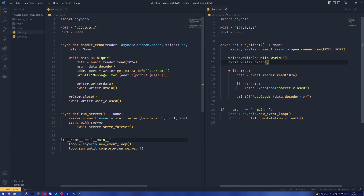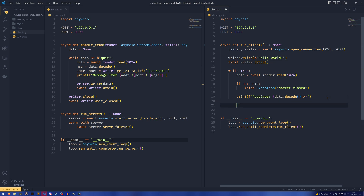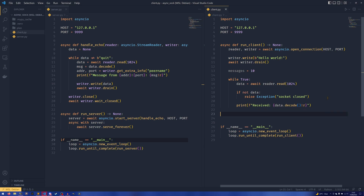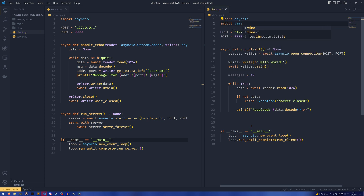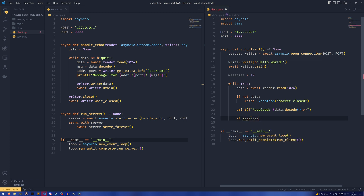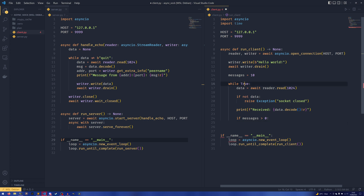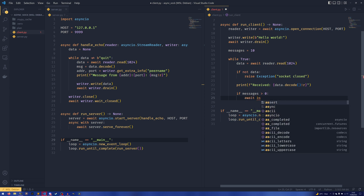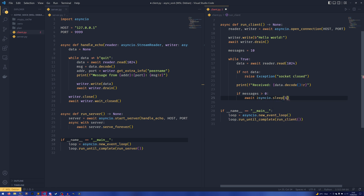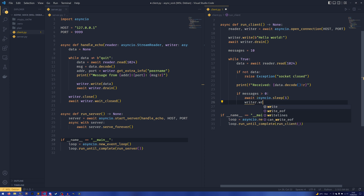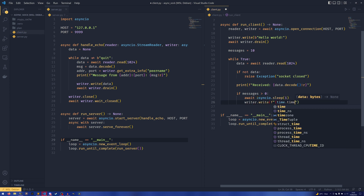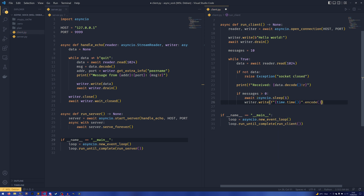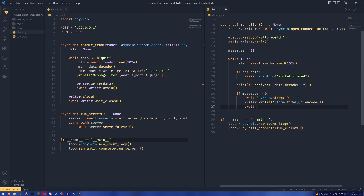I'm going to do a little bit more for example's sake just to show it off. On the client side we're going to set a number of messages to send — we're going to send 10 messages before we send the quit. We do need to import time now. Then while messages is greater than zero — because we already have the while True loop so we don't want a for loop otherwise we end up blocking our client socket — await asyncio.sleep(1), then writer.write(str(time.time()).encode()), then await writer.drain.